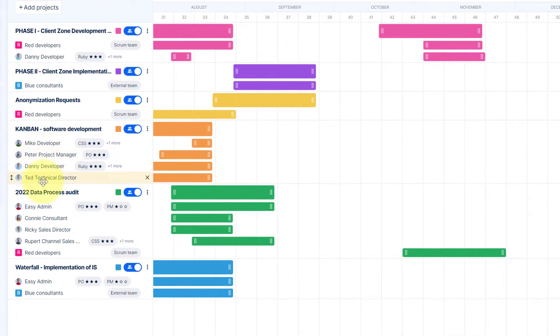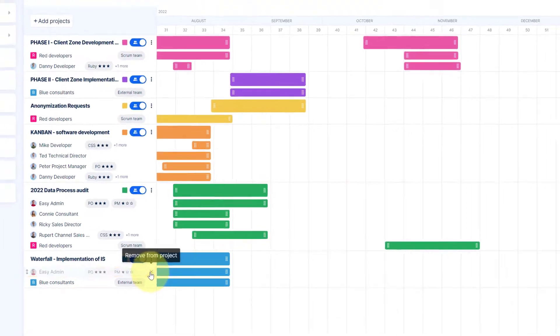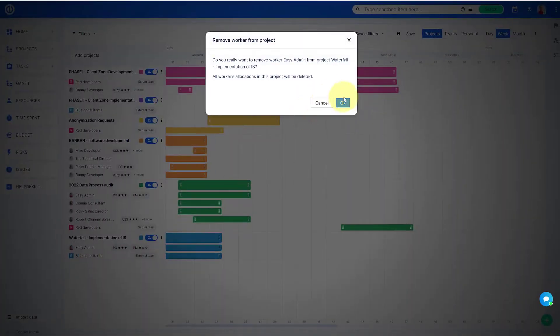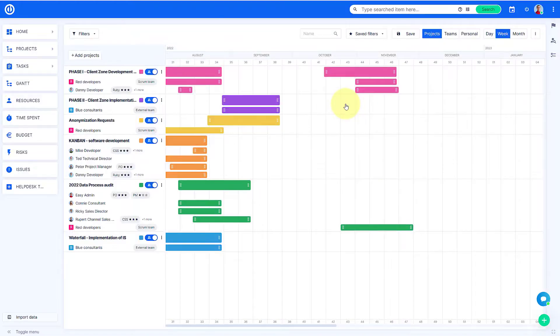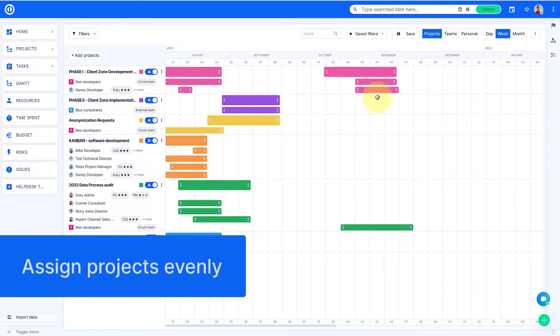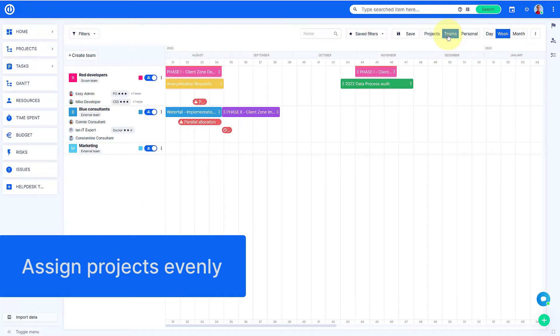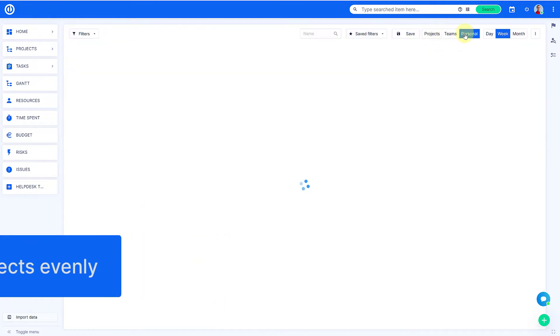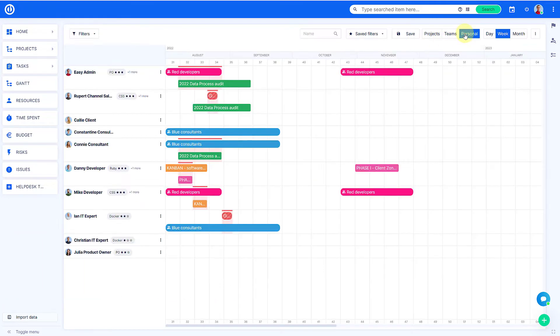Agile Resource Management is used to get a clear overview of the workload of individual people, projects, and teams. You can use it to assign projects evenly without having to click through each one by one.